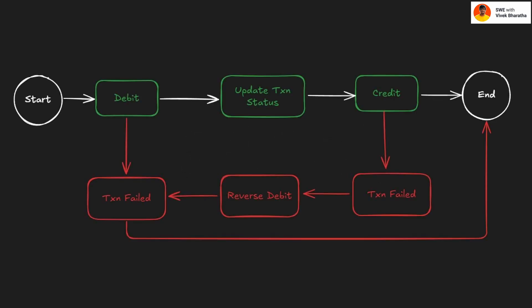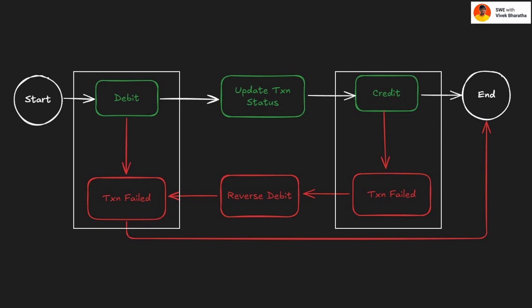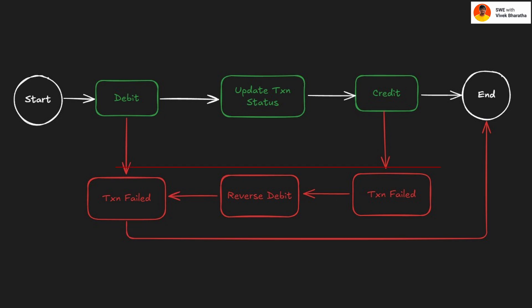Enter the saga pattern, a way to split a distributed transaction into a set of local transactions, each with its own logic and importantly compensating actions if something goes wrong.